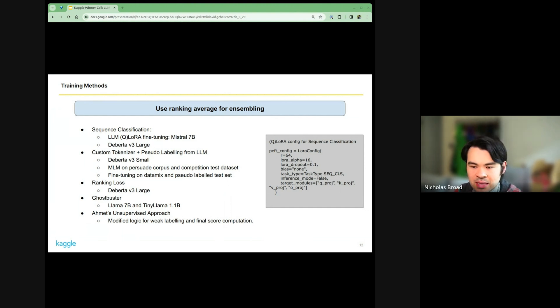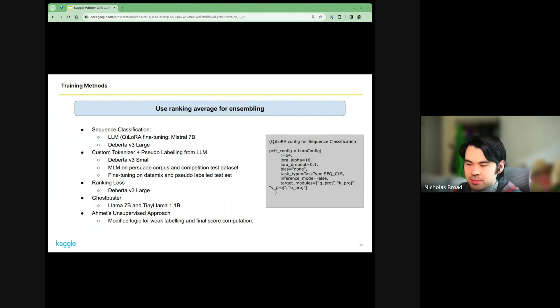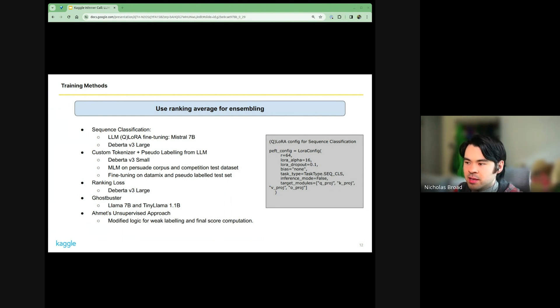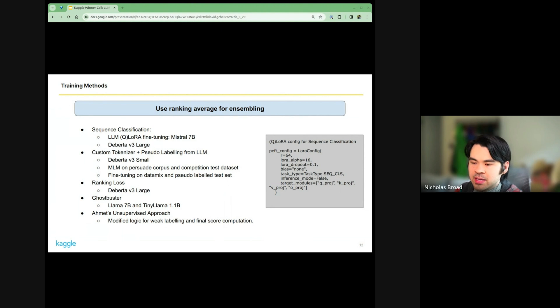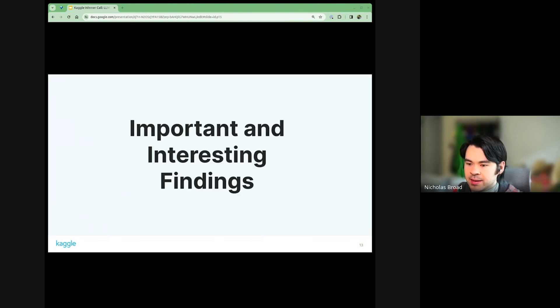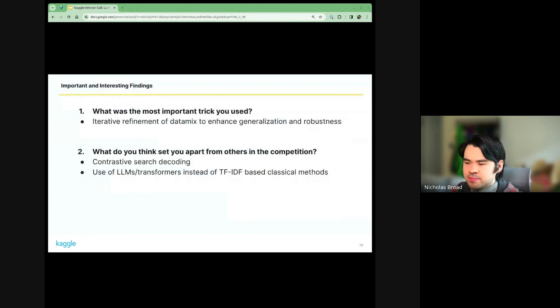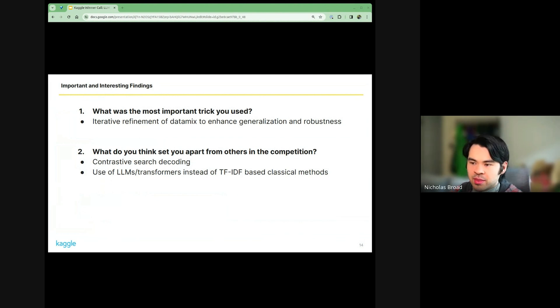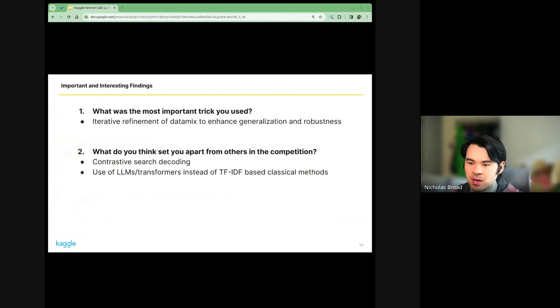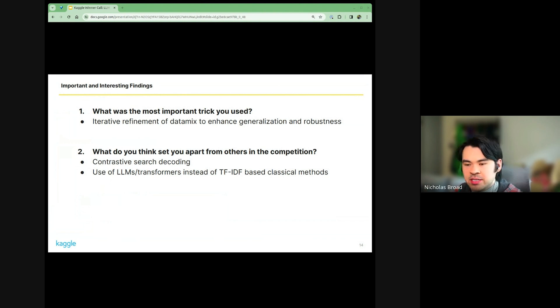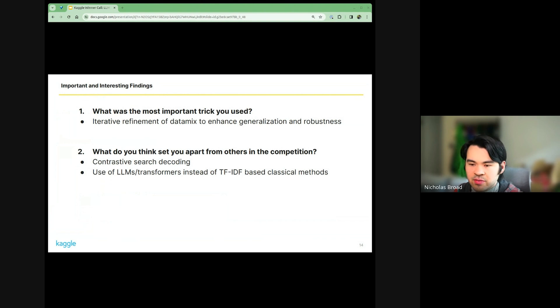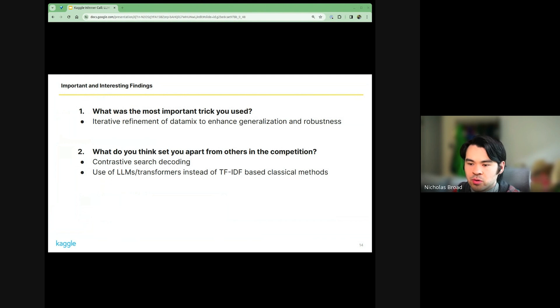We also tried a ranking loss approach. And then we used an approach called Ghostbuster, which uses the scores from two LLMs - we used a LLAMA model and then a tiny LLAMA model. Finally, we threw in Amit's idea of the unsupervised approach. Out of all of this, the data was probably the most important aspect. Our best results were with an ensemble of all those approaches, but even a single model did very well trained on this data. Out of all of the data generation approaches, I think the contrastive search decoding was perhaps the most impactful. We did some submissions with the TF-IDF approaches, but overall I think the LLMs and transformers were more robust to that.